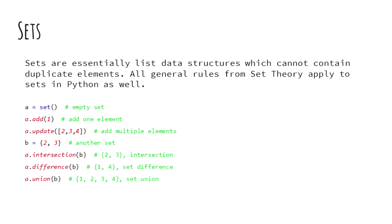Sets have an add method to add one element and an extend method to add multiple elements from a list to the set.